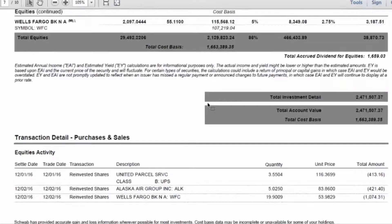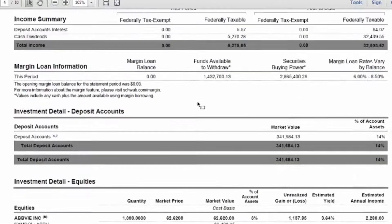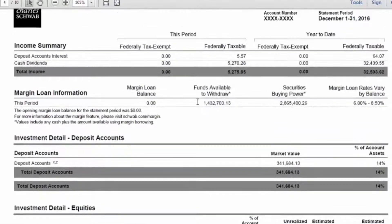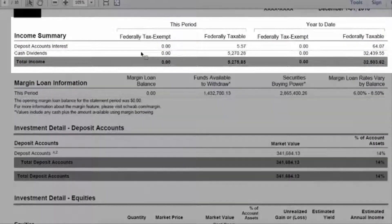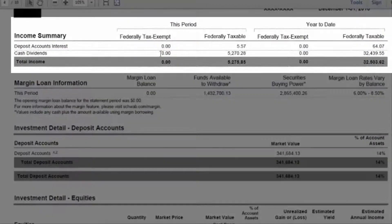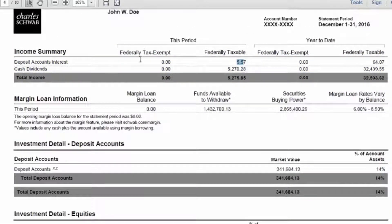We also have the income summary, which in this case is shown here on page four of the PDF. You have the interest here as well as any cash dividends. For Charles Schwab, they typically break out any federally tax-exempt interest versus any federal taxable income.